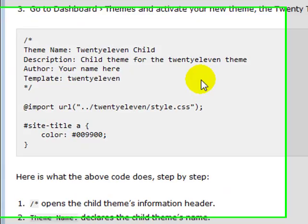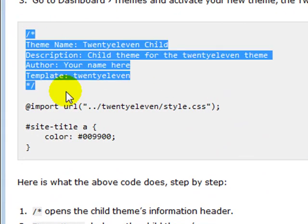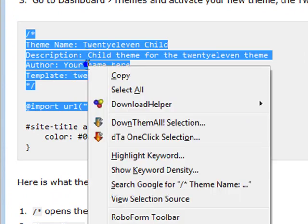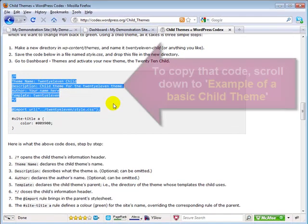So I'm going to go ahead and scroll on down here and copy this code for me to make our child theme style.css file.